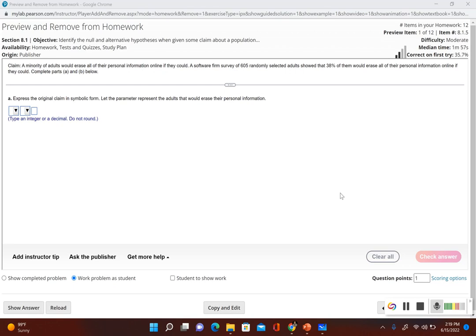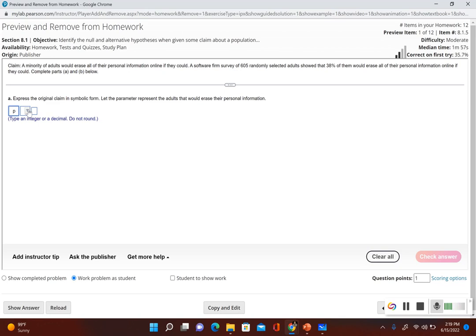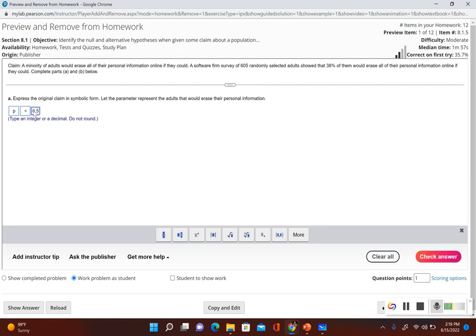Let the parameter represent the adults that would erase their personal information. In this particular problem we're conducting a hypothesis test on the population proportion. The original claim says a minority of adults would erase all their personal information online if they could. Written in symbolic form, since we're dealing with population proportion we use p, and since it says minority — minority means less than half — we write p < 0.5. Now if it said majority of adults, that would mean p > 0.5, but since it says minority, p < 0.5.